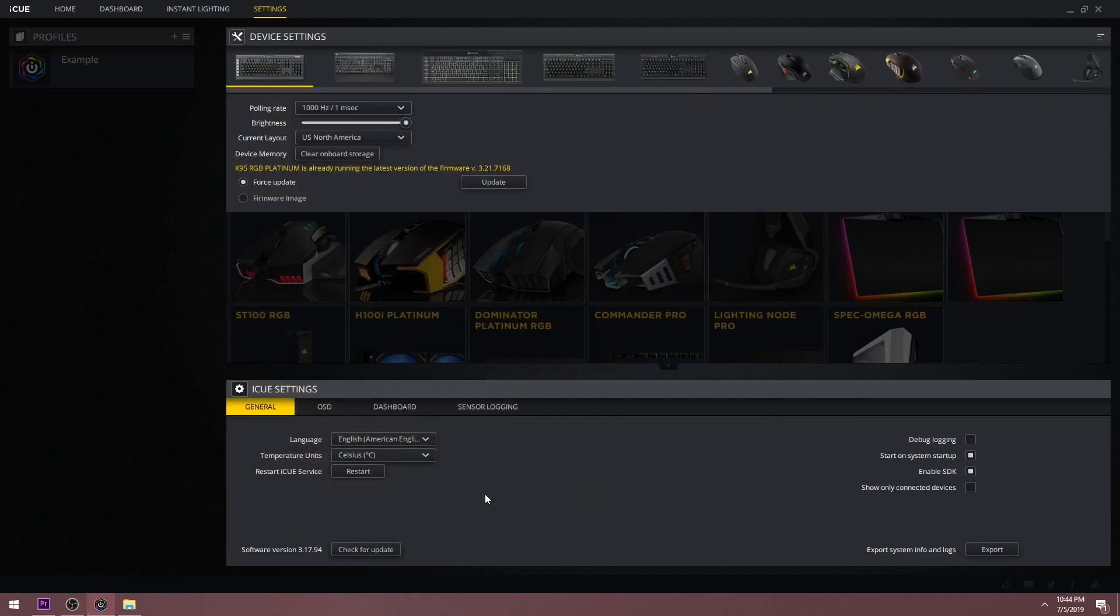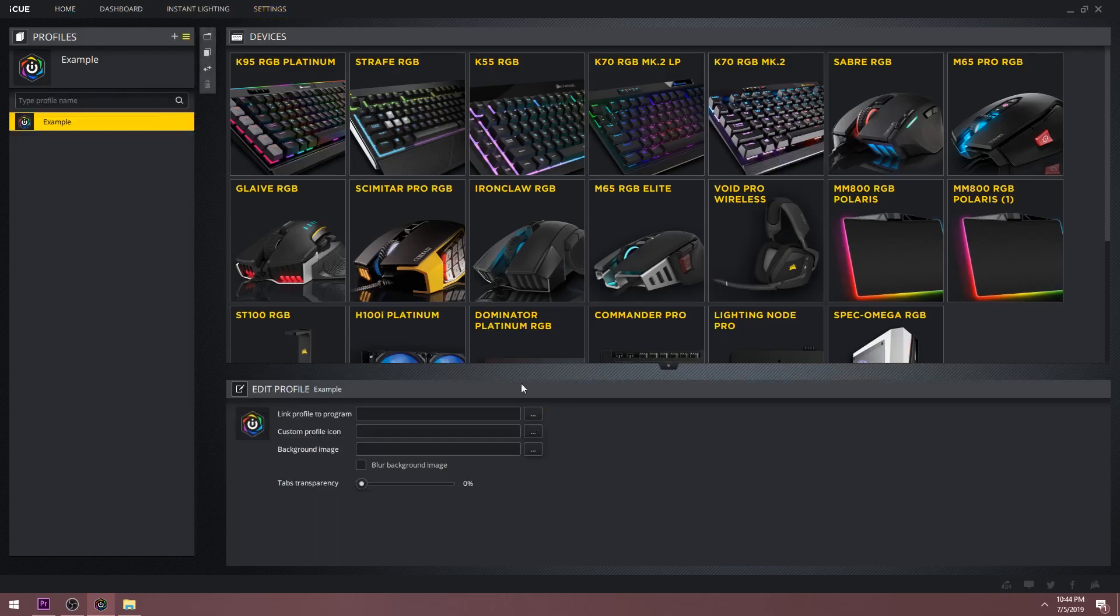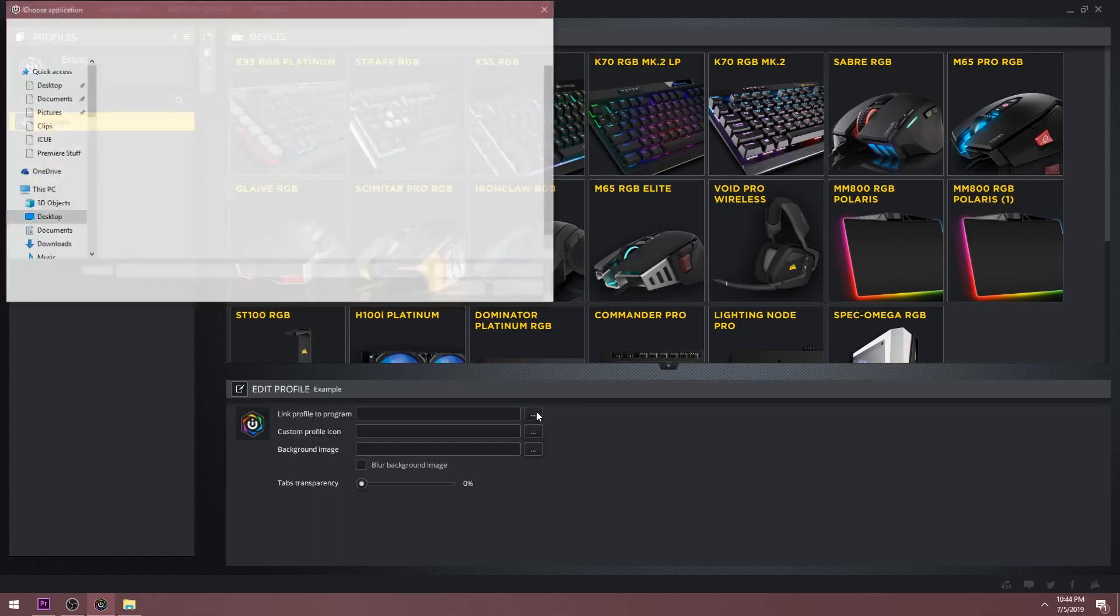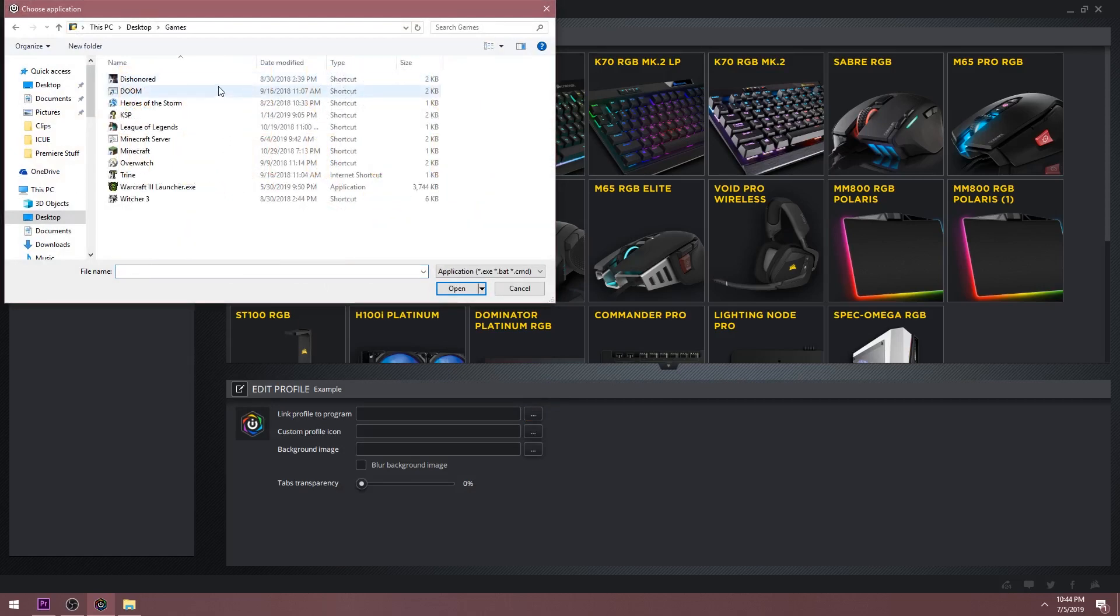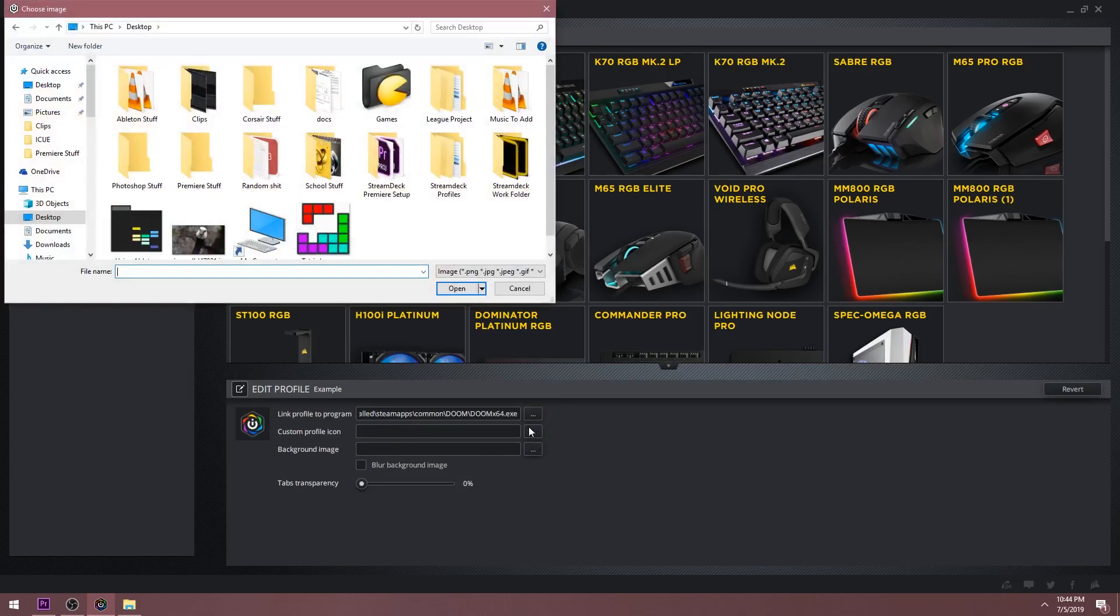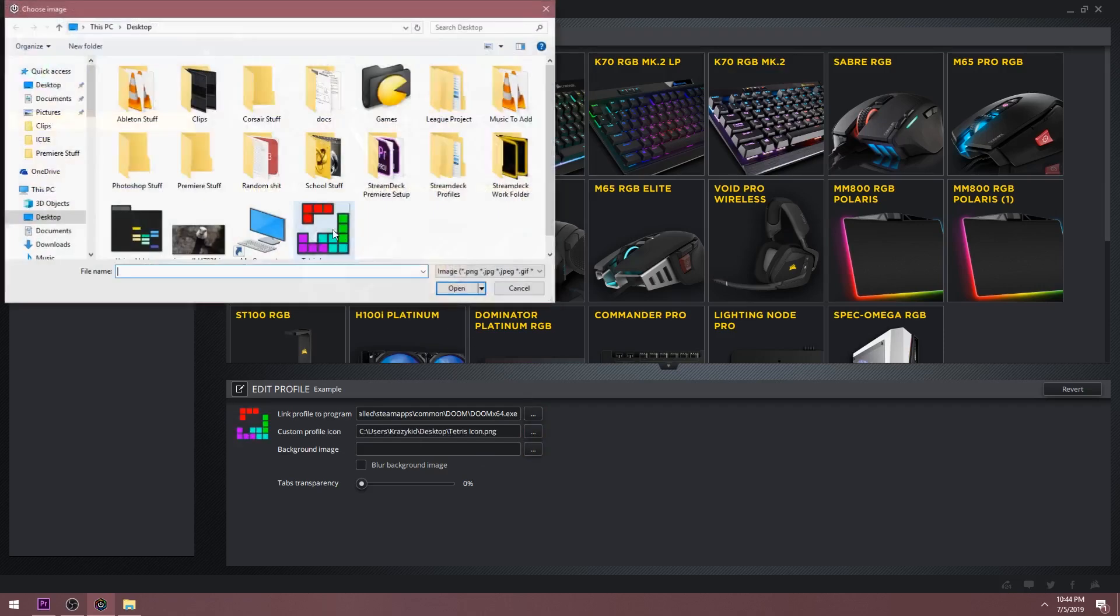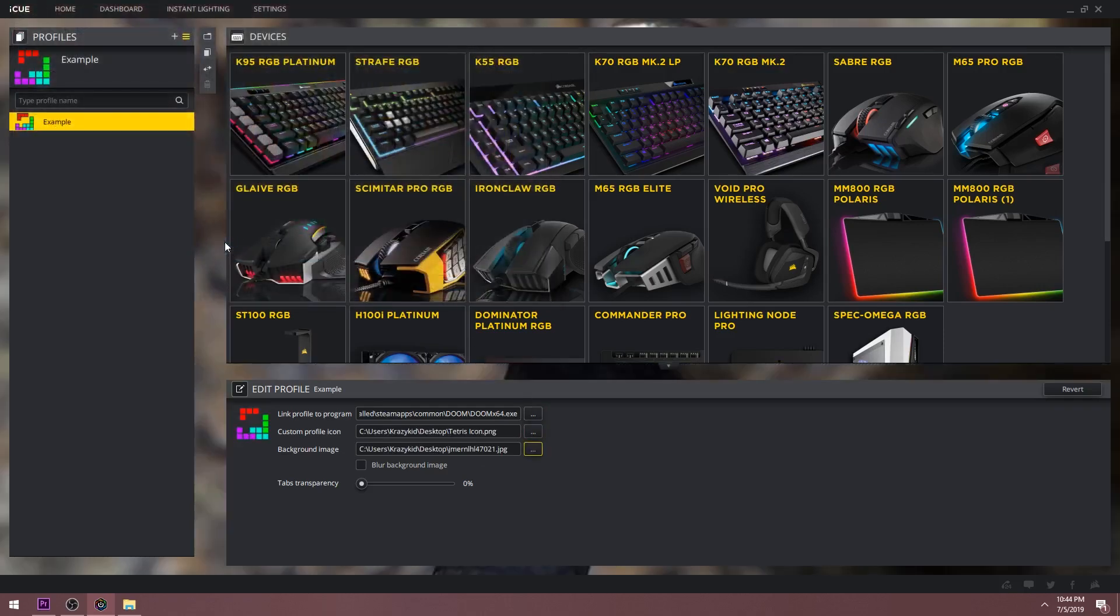A few other small things. If you go back to home and select the profile, you'll see at the bottom that you can link a profile to a specific program, so that profile will be selected when you start a game. Then, you can pick a custom icon for that profile and a custom iCUE background when that profile is selected.